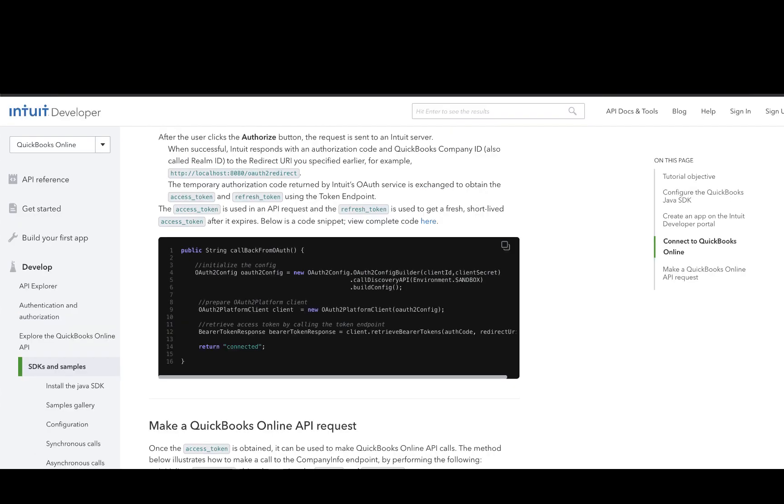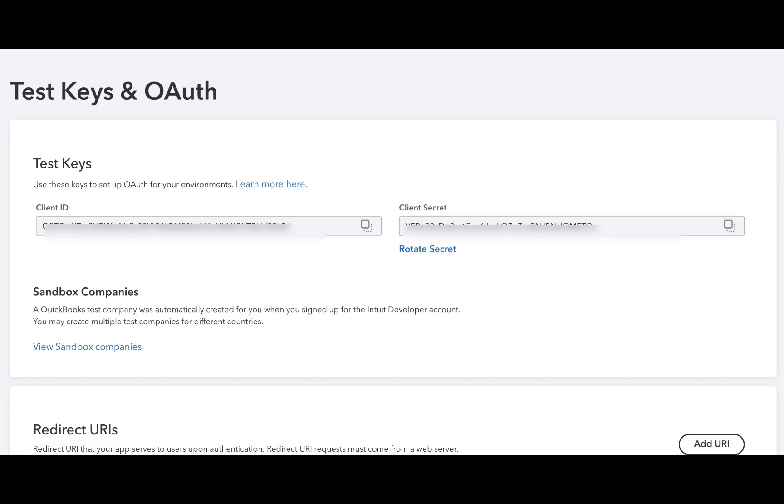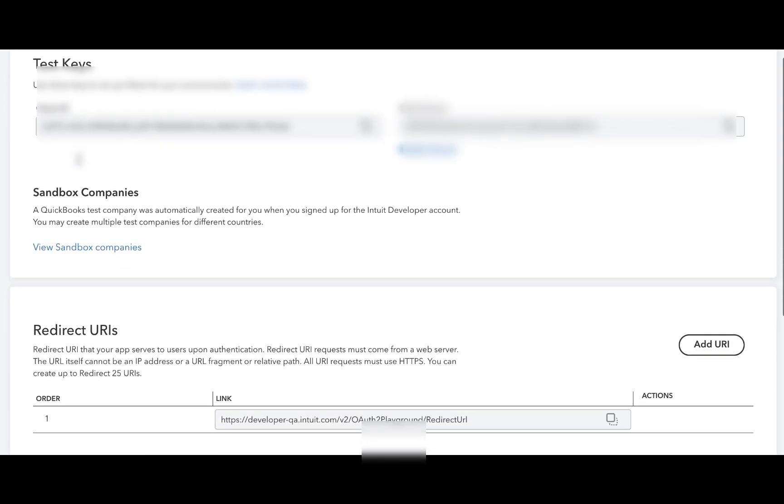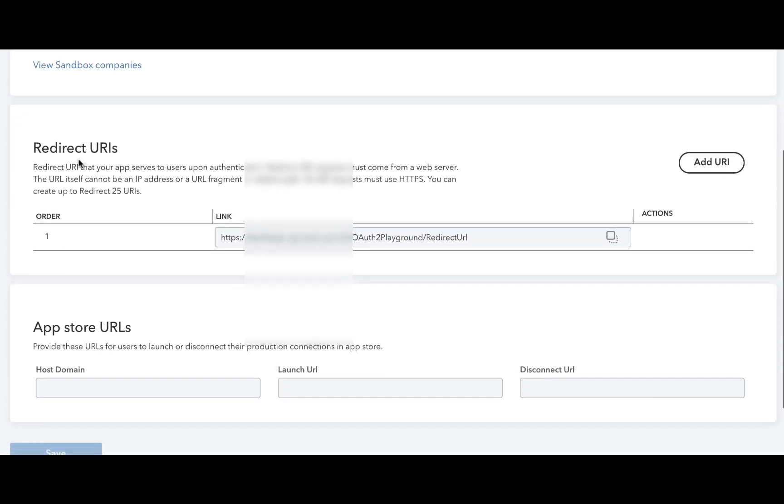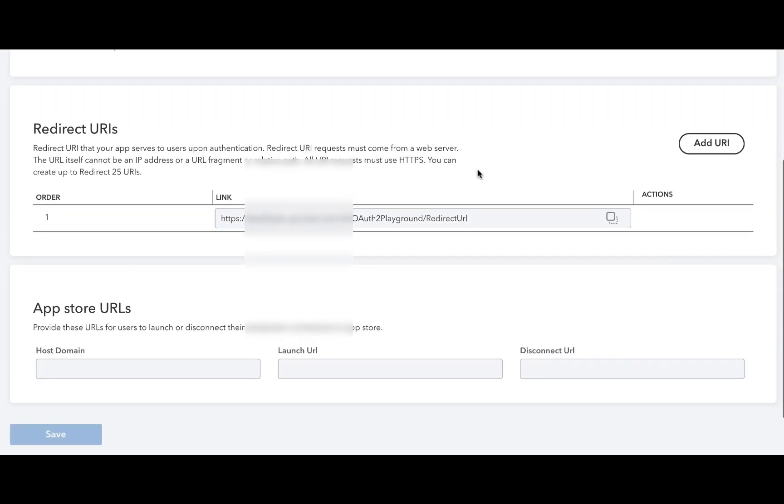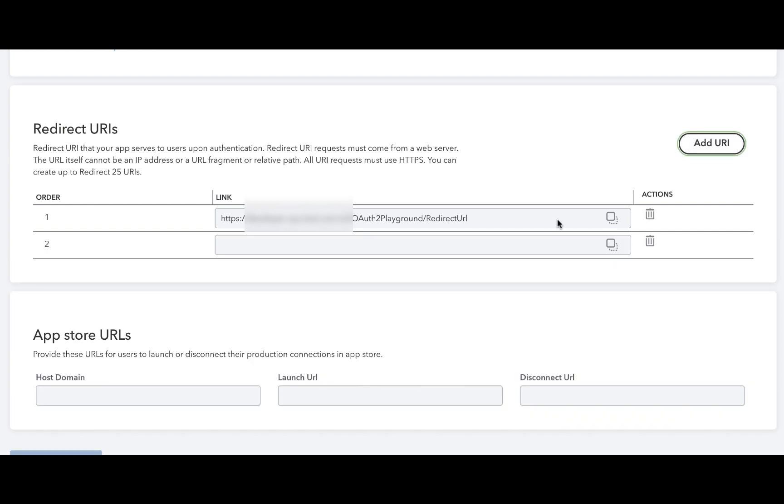If you didn't get a chance to specify this earlier, we can go back and set it in the Keys and OAuth section. You can do this by clicking Add URI and saving it.